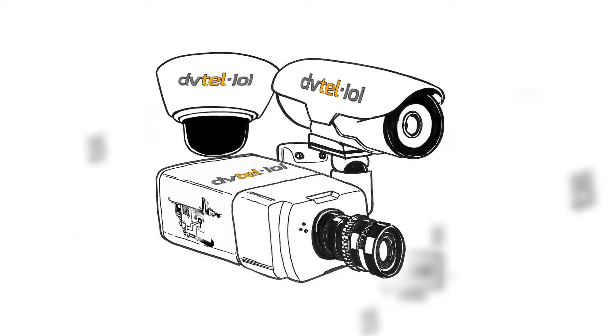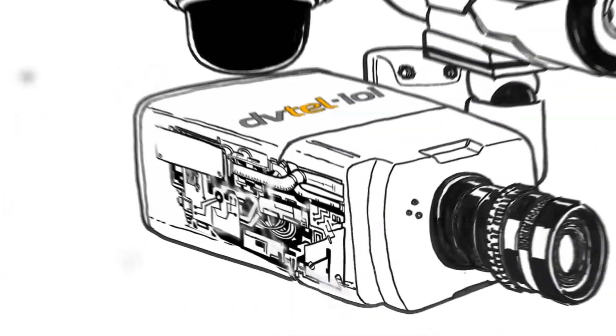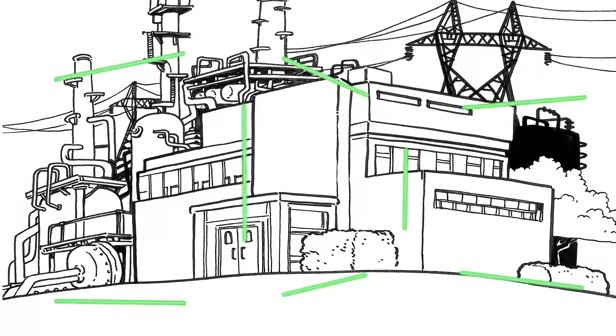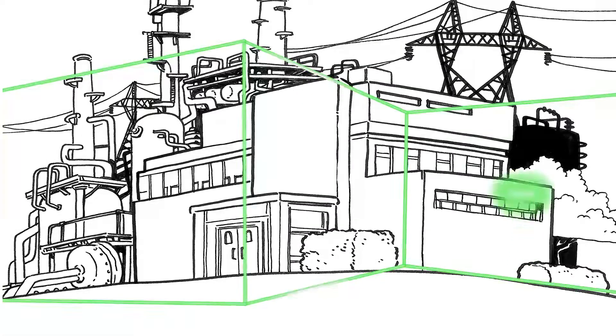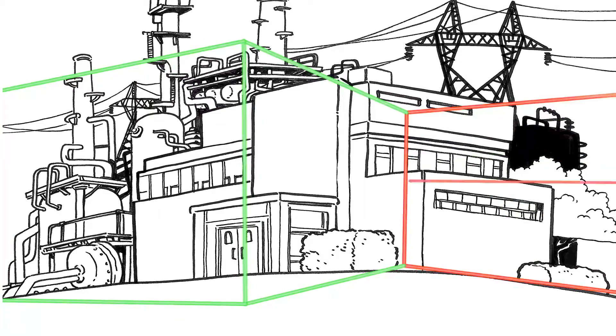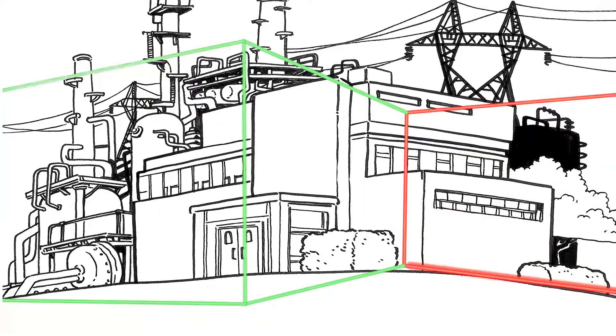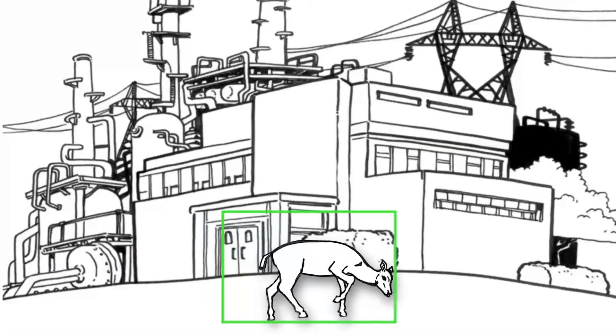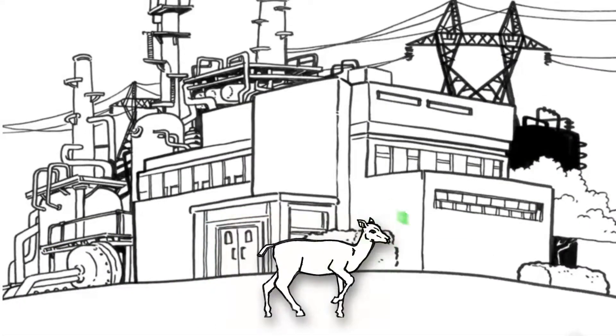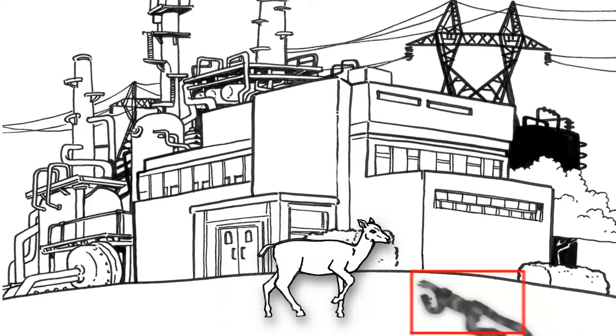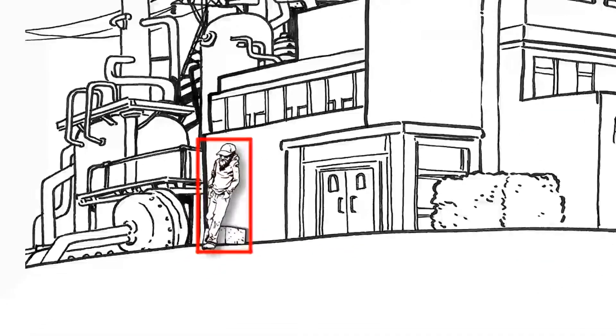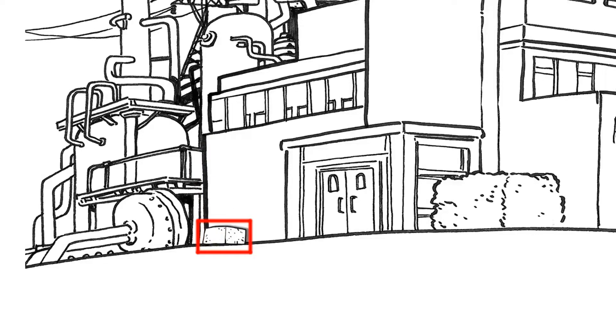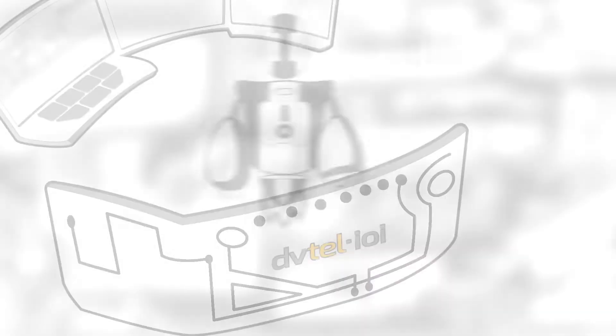Cameras create a virtual wall to detect trespassing and perimeter breaches, distinguish between a wandering animal and a camouflage crawler, and detect a suspicious character or a suspicious package.